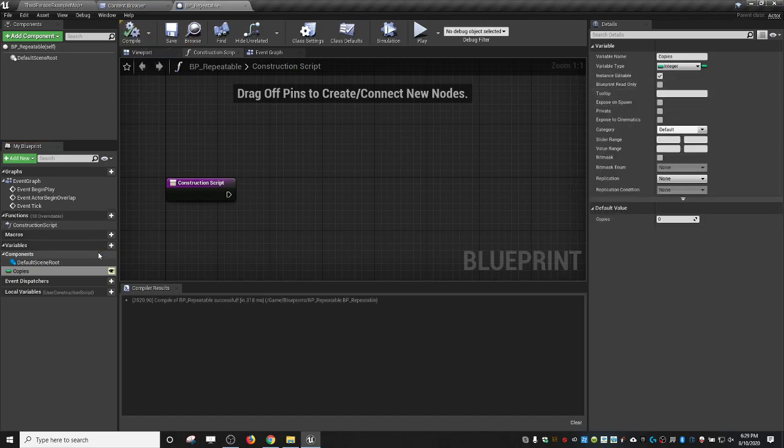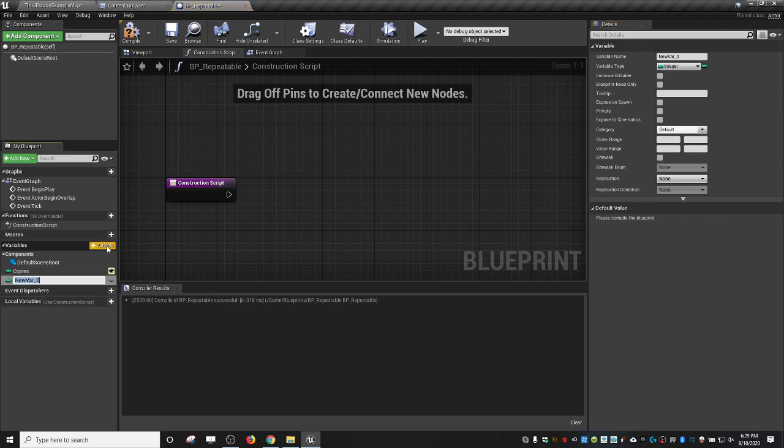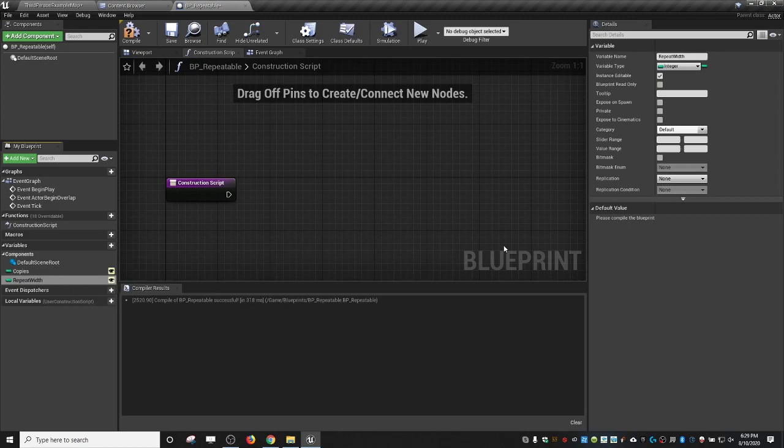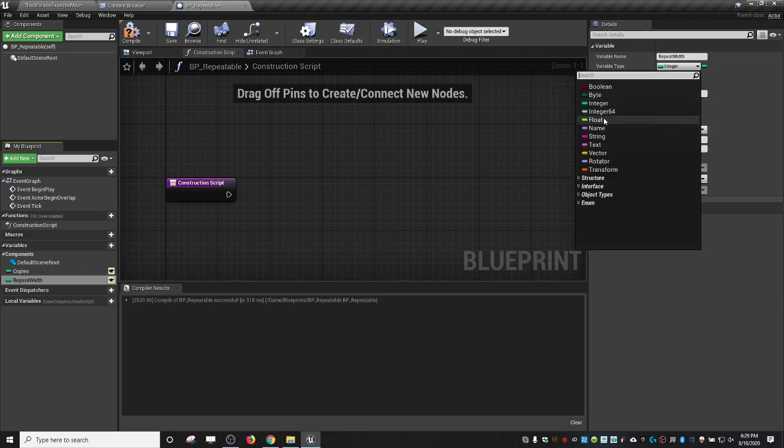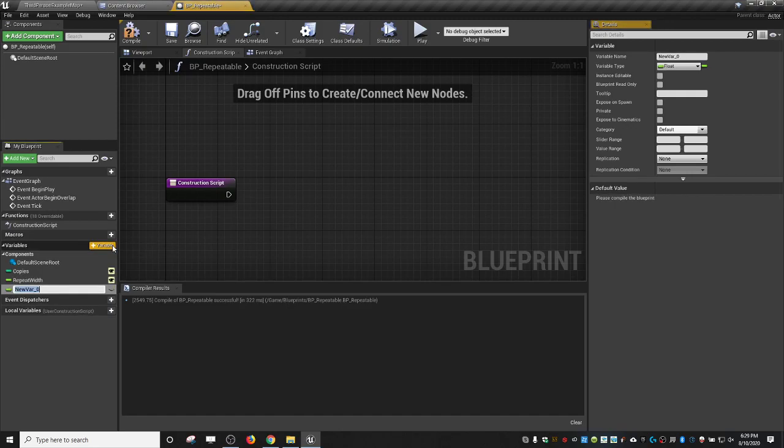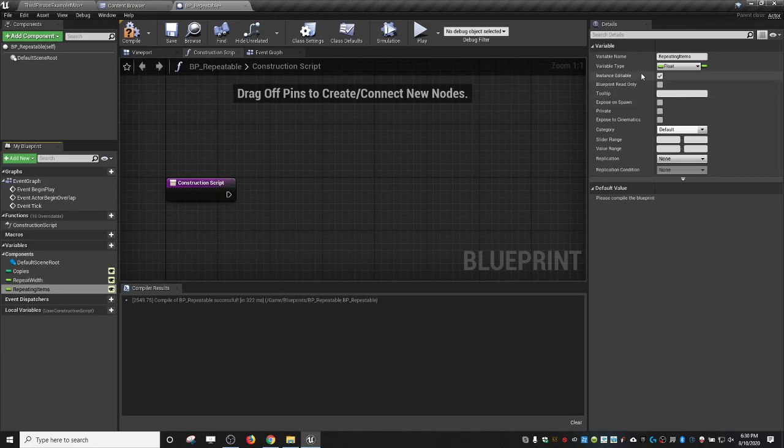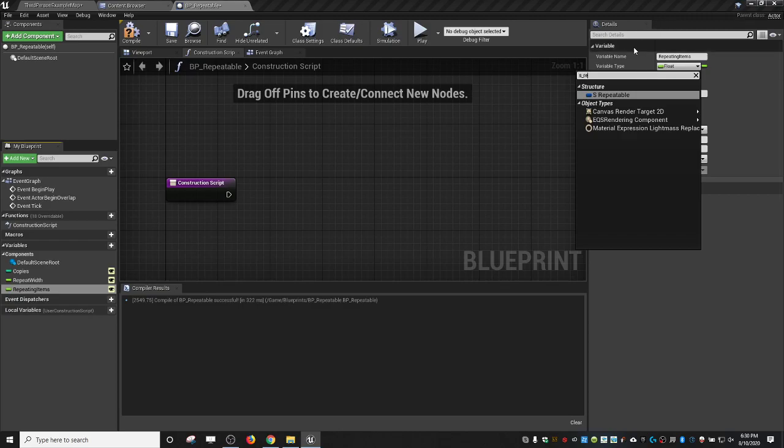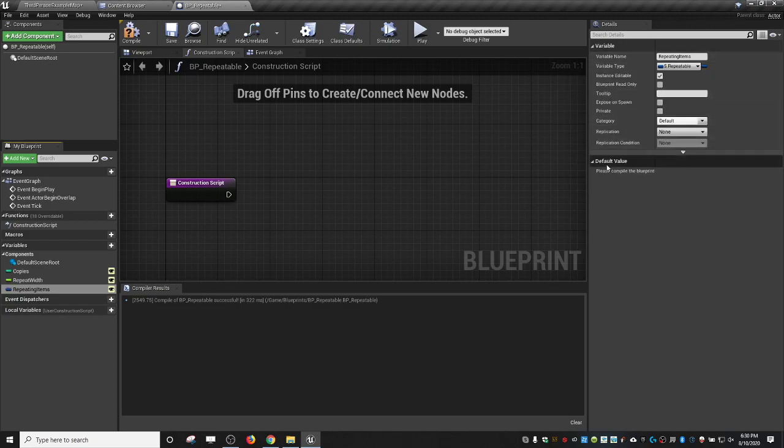We're going to make this public so that you can change it from the world, and we're also going to make it an integer. Then we need a repeat width. This is basically how wide do you want these things to repeat. We're going to make this a float so you can get pretty accurate if you needed to. Then we need a variable for the repeating items. This is also going to be public. It is going to be of the type sRepeatable that we made.